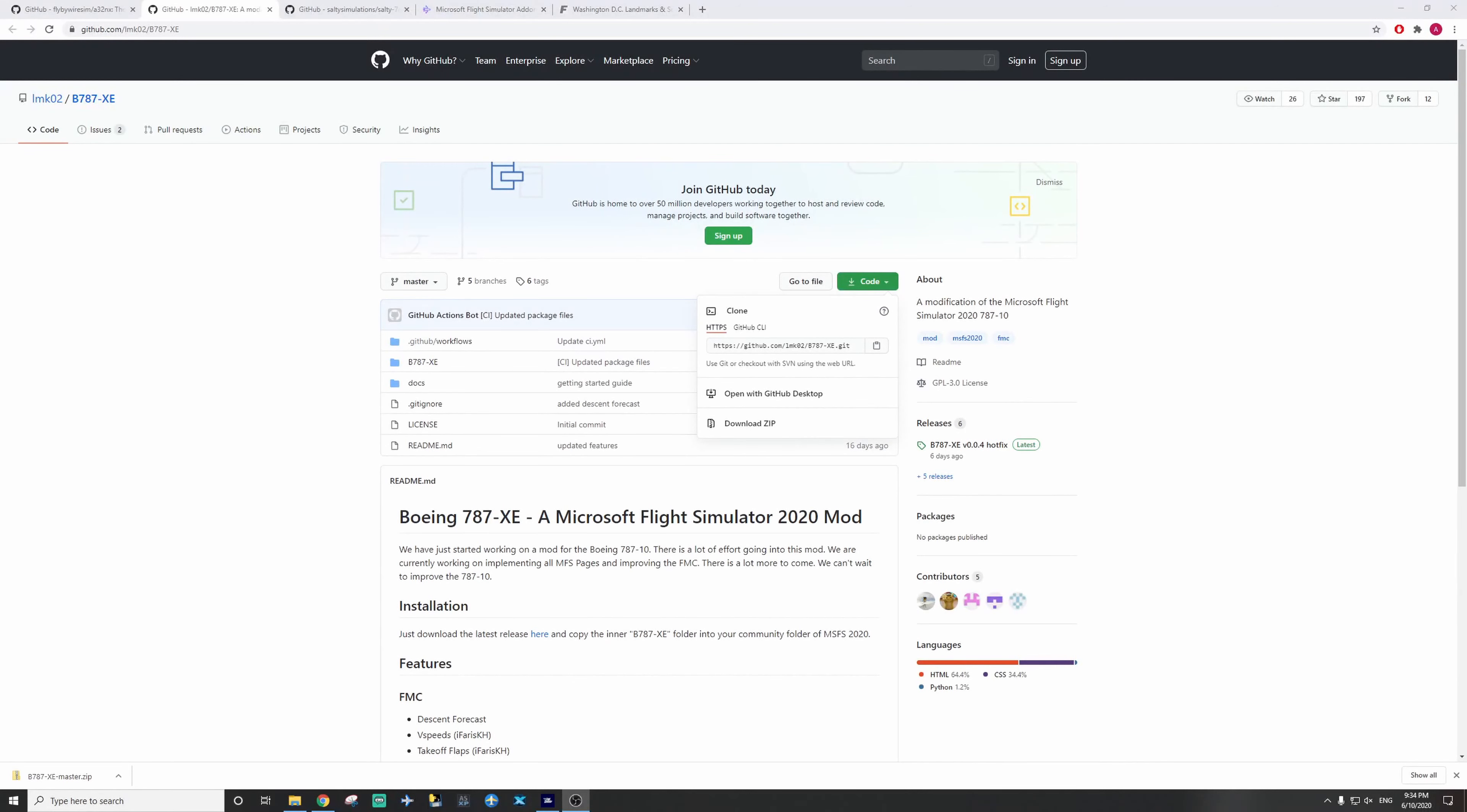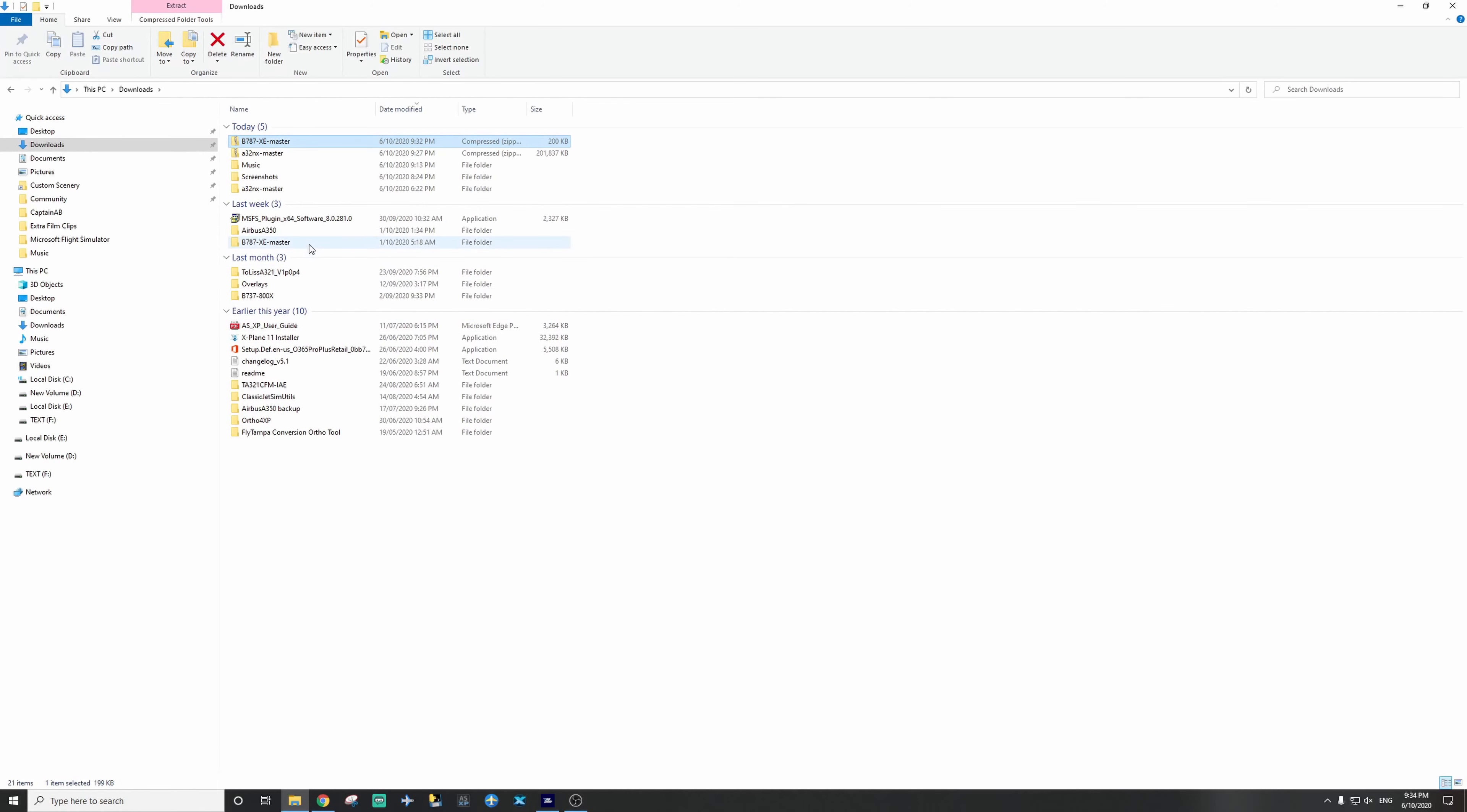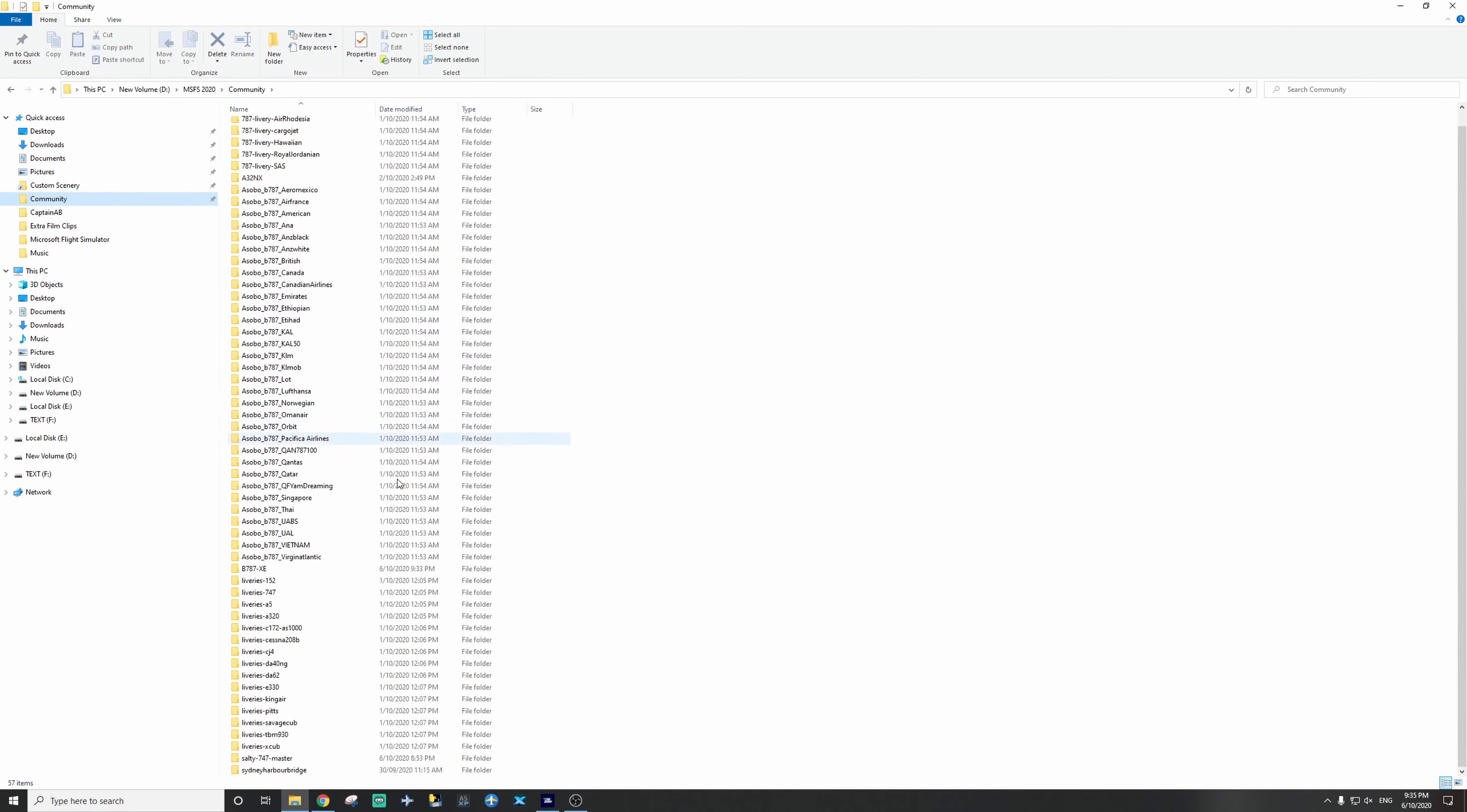Now, as you can see, the file has downloaded. So back to the same place as before, File Explorer. We're going to extract this folder now. That's all, it's very fast. I'm going to once again double click it, find the inner folder, b787xc, and copy it into your community folder. And I already have it in, so I'm going to ignore that. And you can see the liveries, there it is.